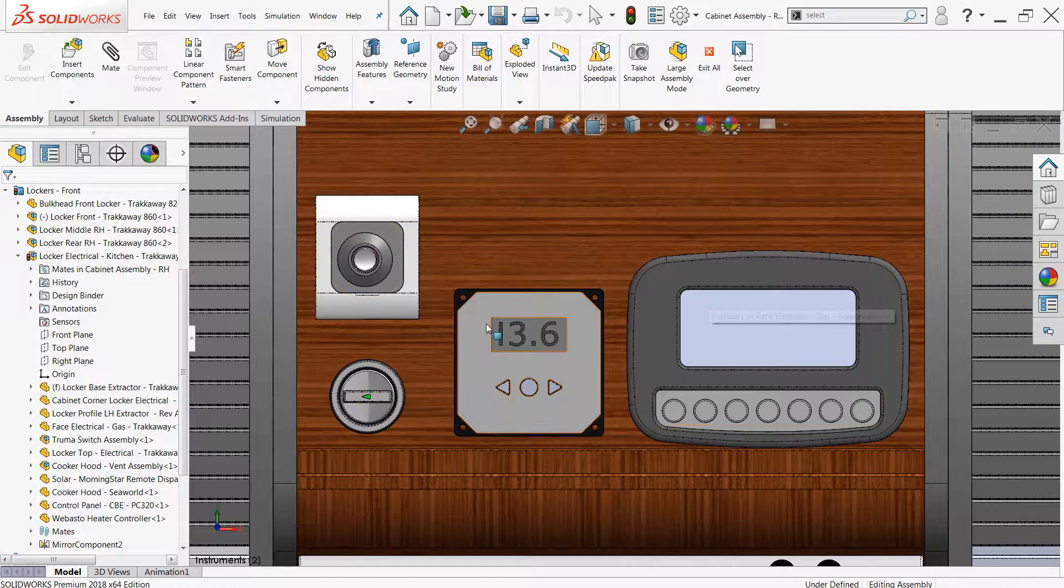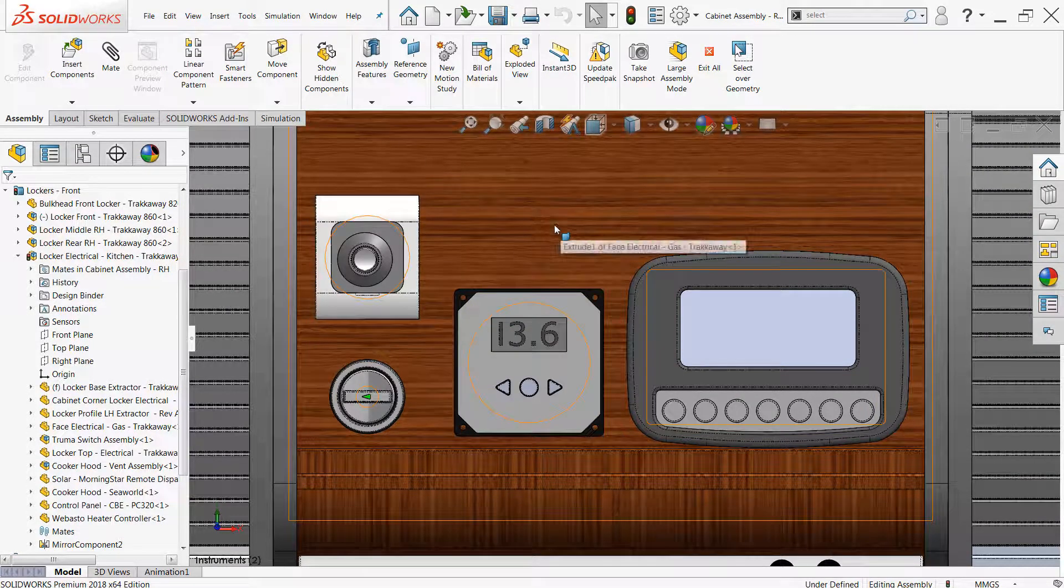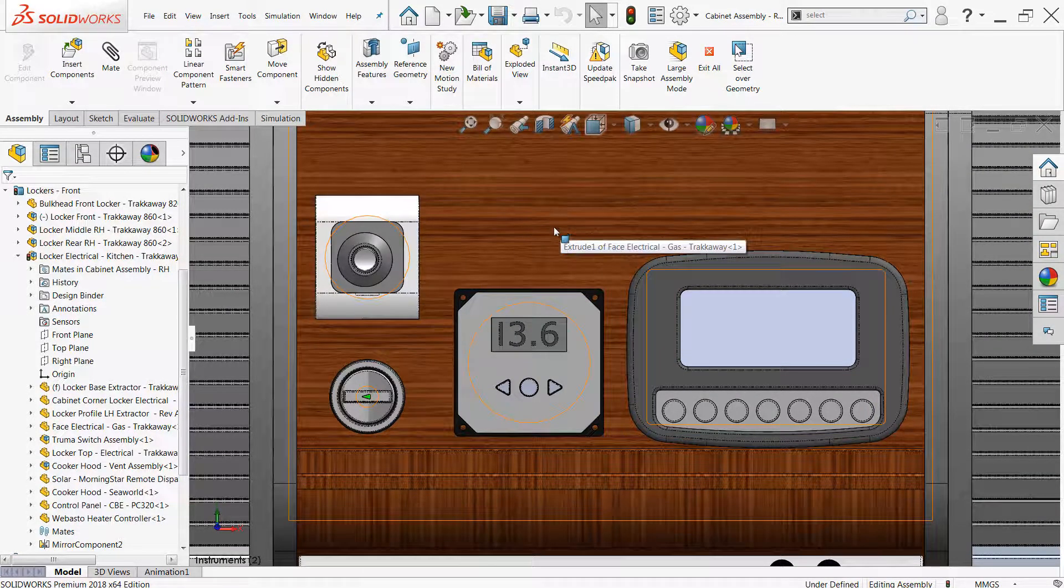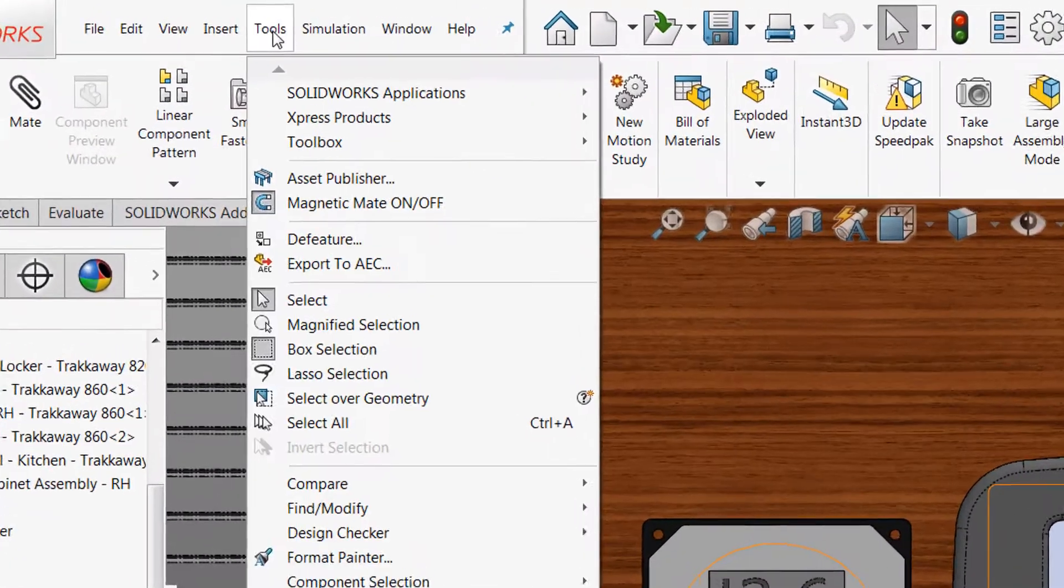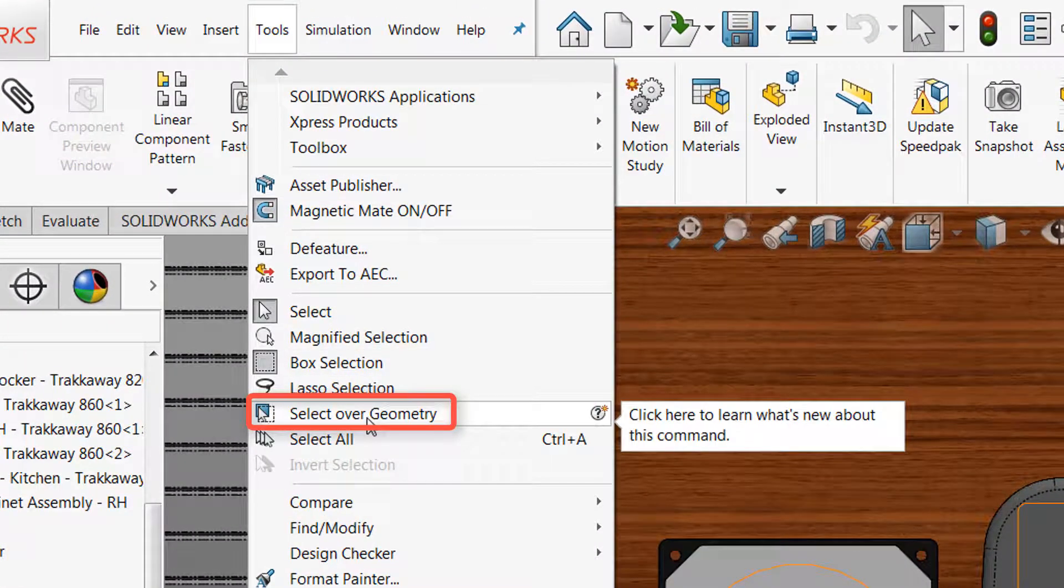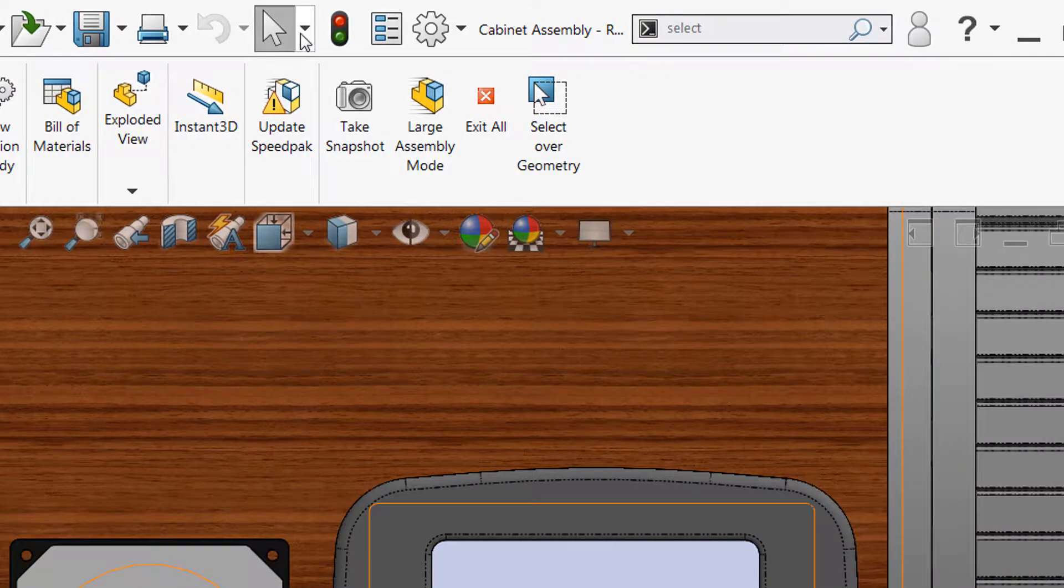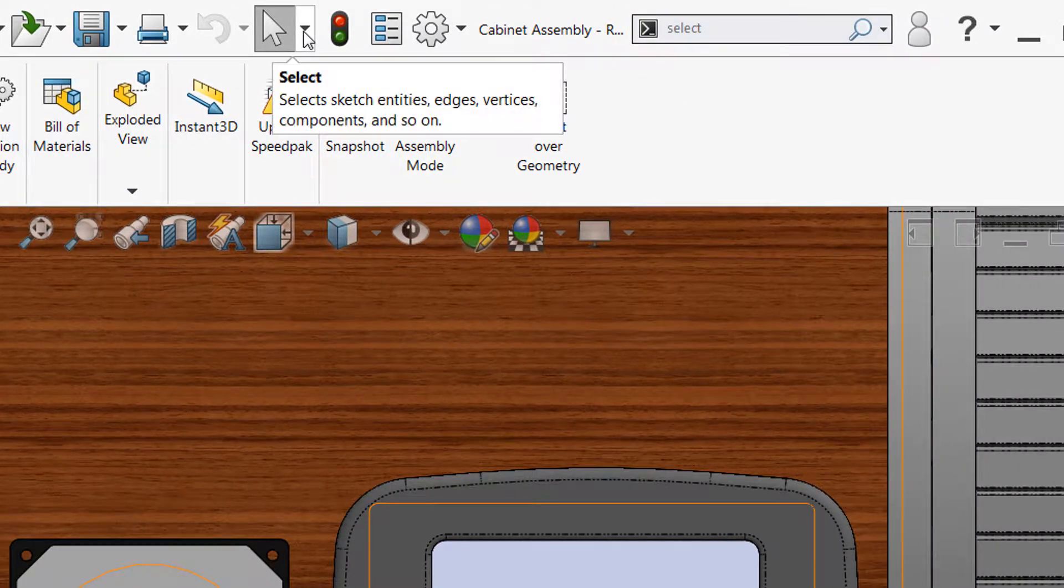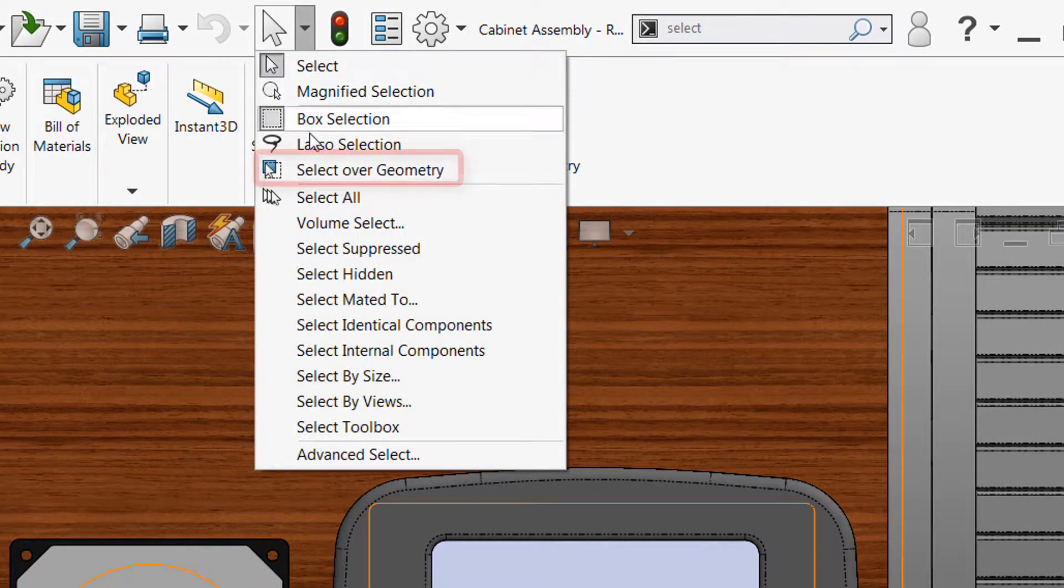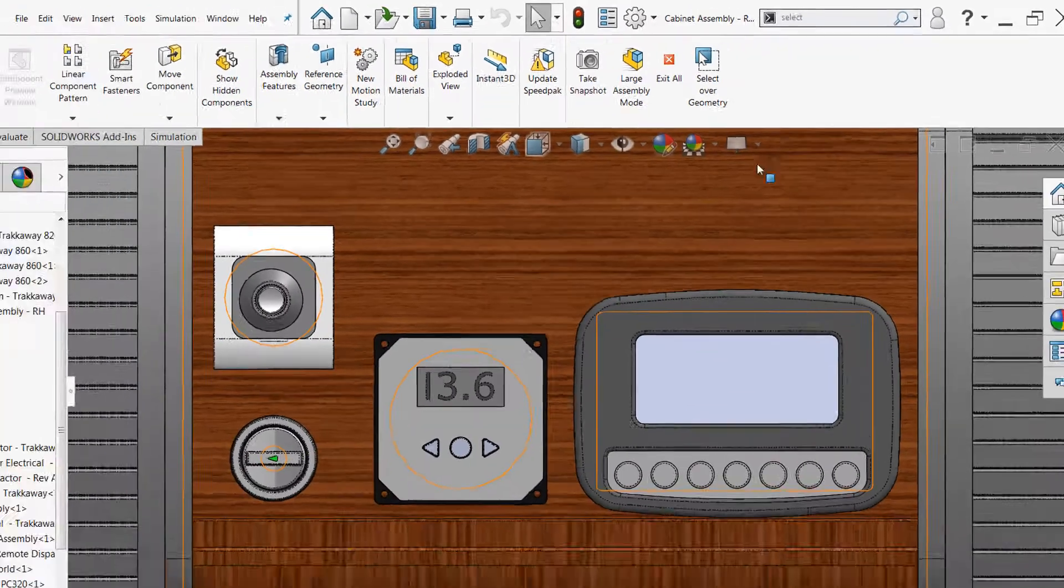So what can we do? Well that's where select over geometry comes into play, and there's a variety of ways to activate this selection tool. You can use the tools drop down. You'll find select over geometry there. You can also use the selection drop down from the standard toolbar. There you'll find select over geometry.